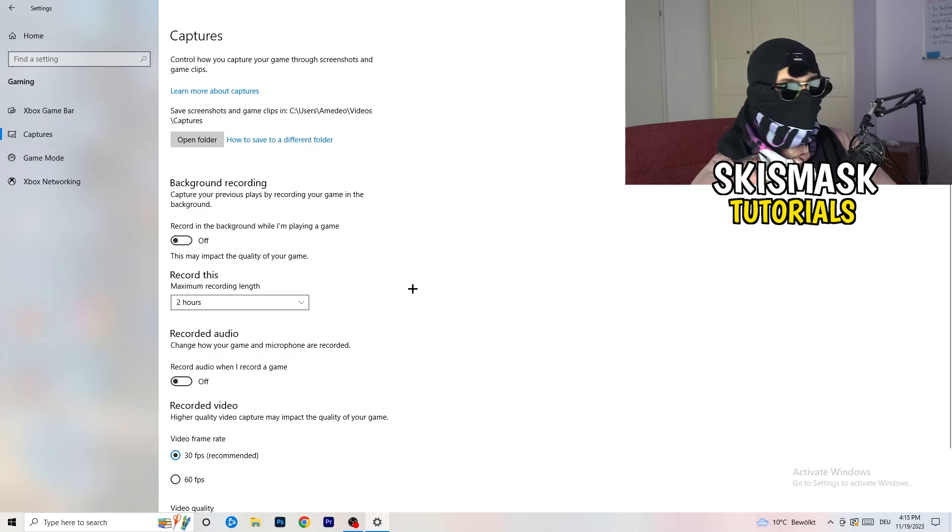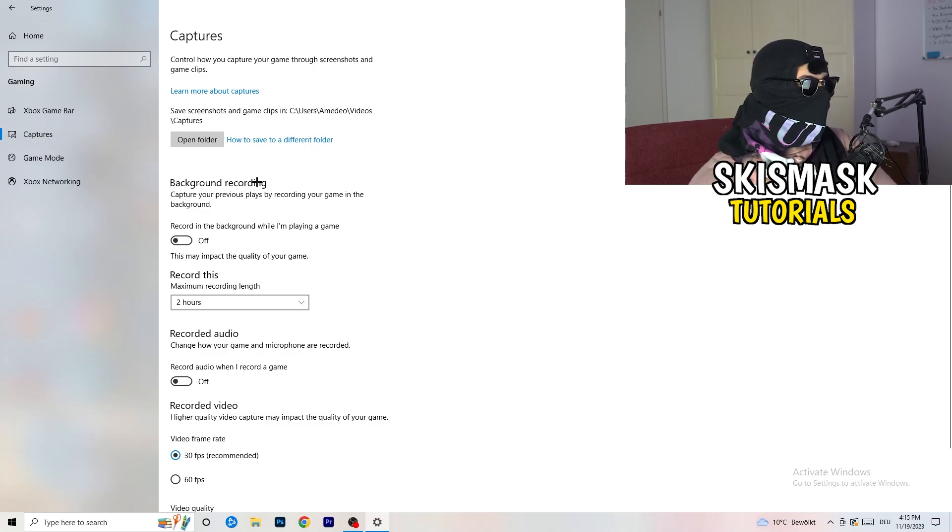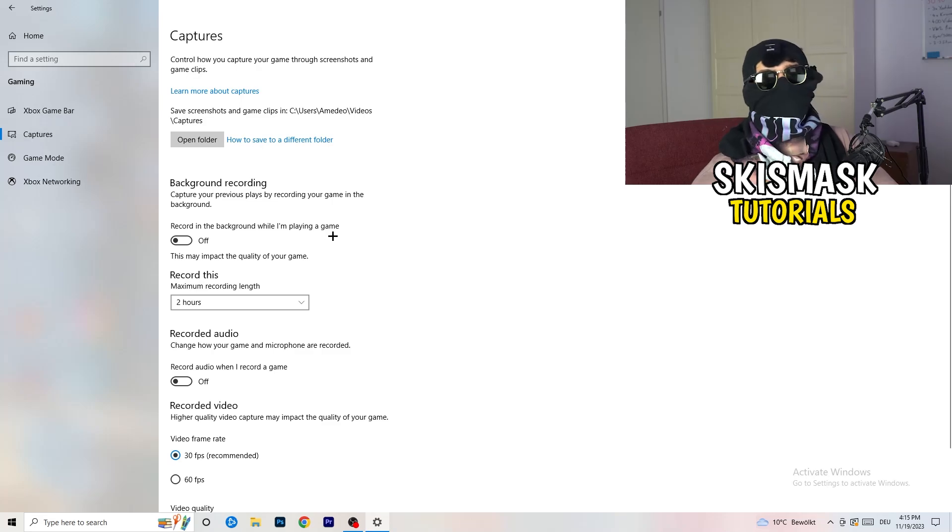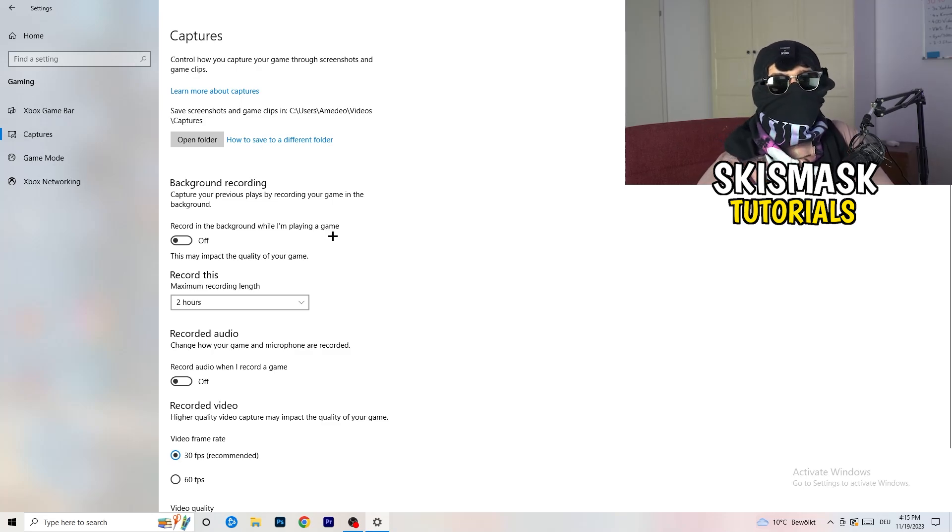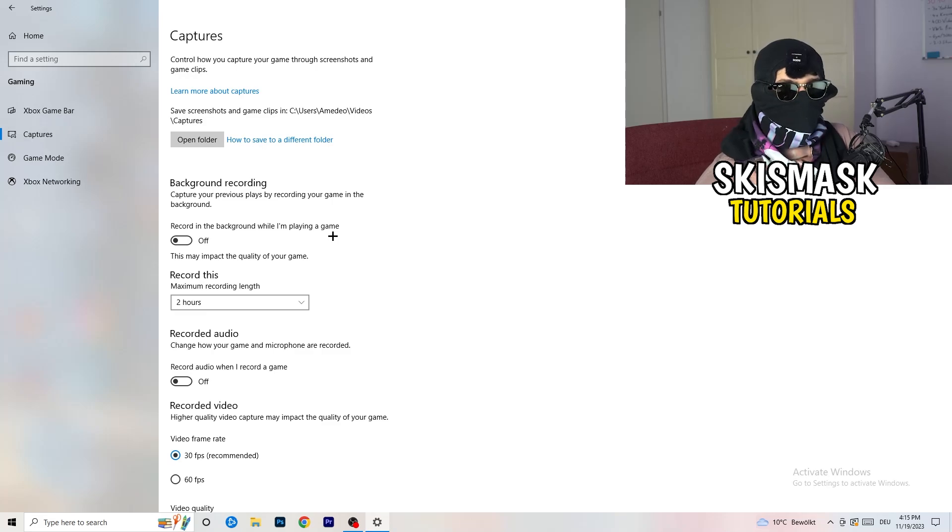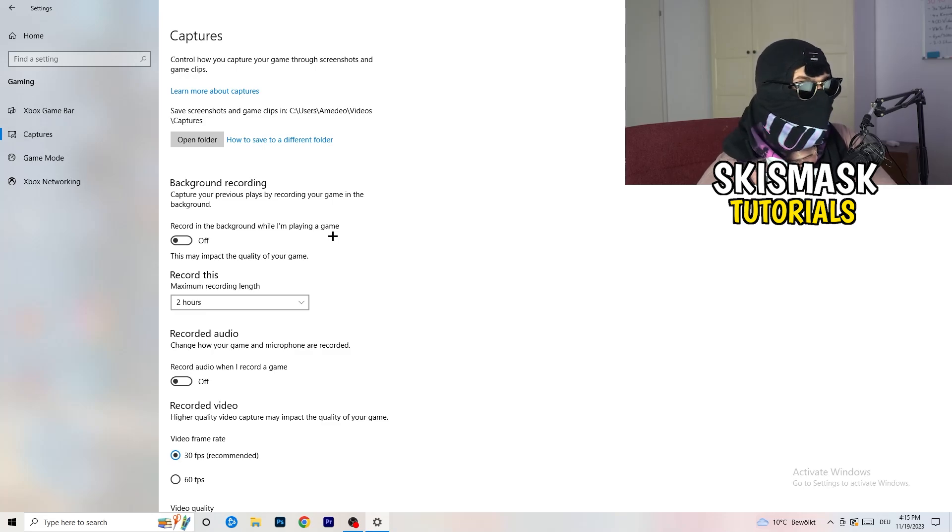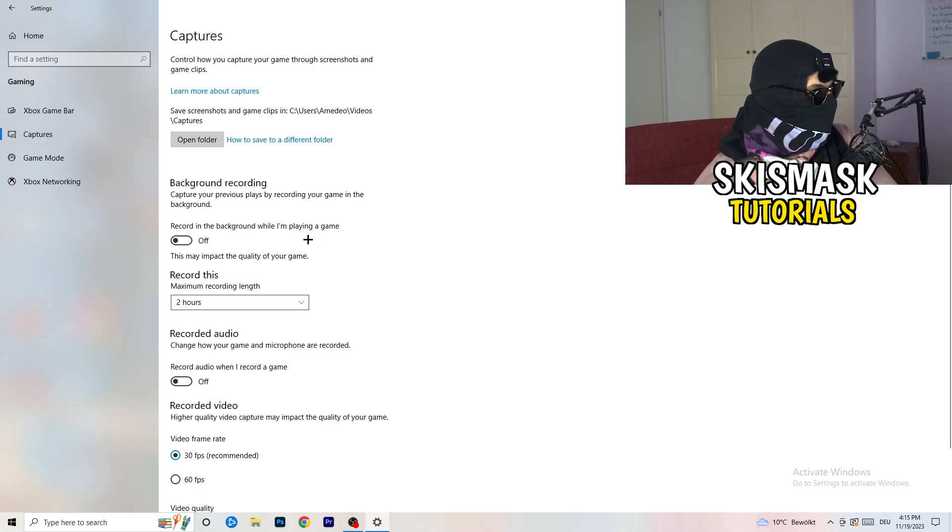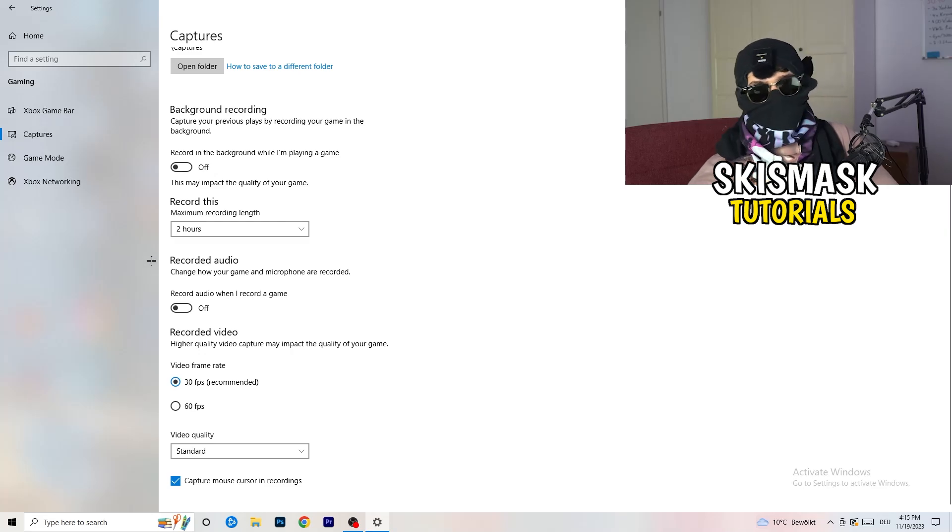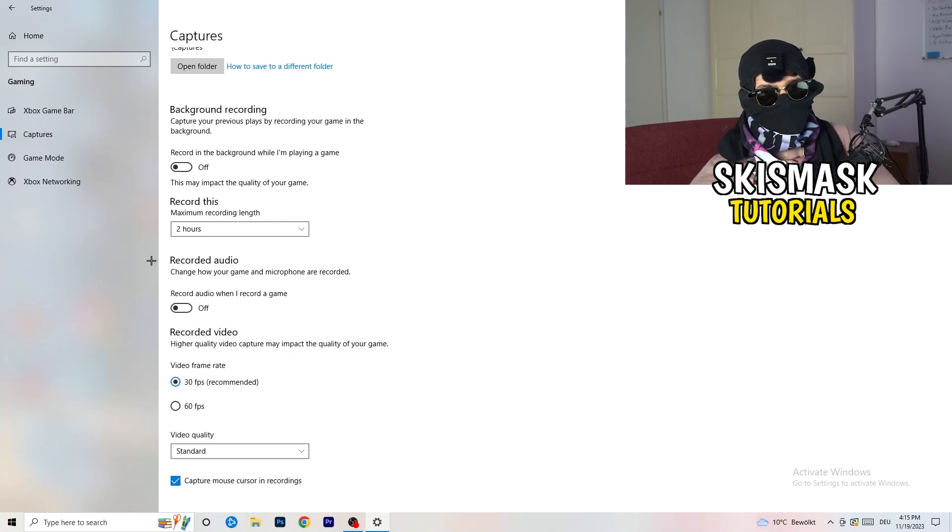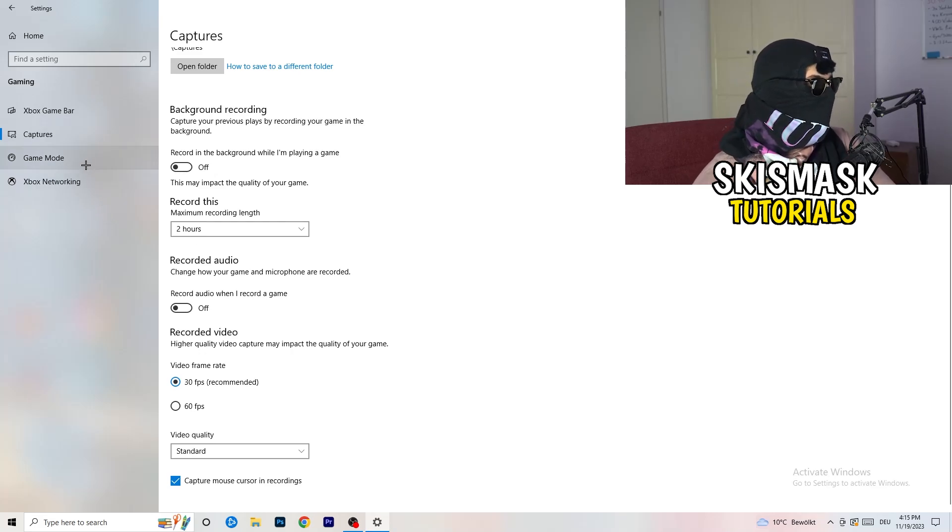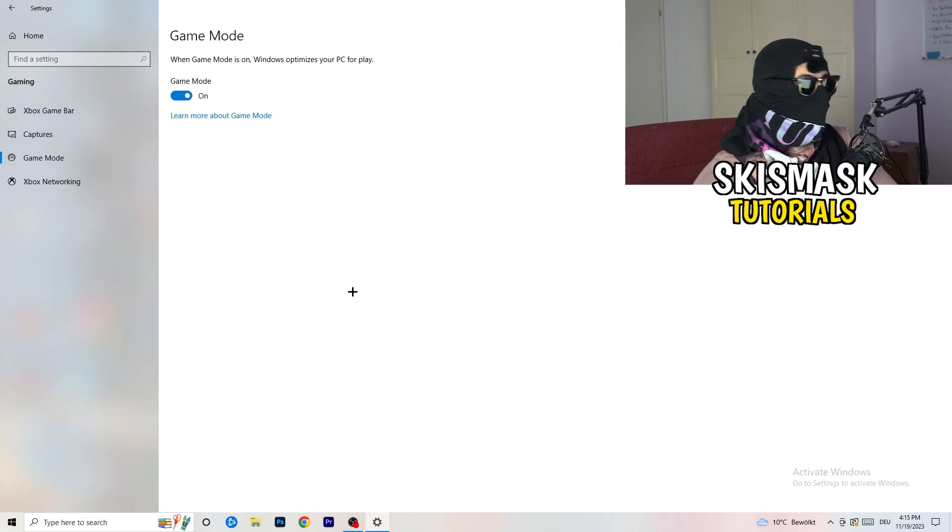Basically the thing to do is you're going to decrease your things running in the background because your PC needs to focus on your main game. Turn this off and go to captures. You're going to go to background recording. Go to recording in the background while I'm playing a game and obviously turn this off because you don't want to record something, especially on low end PC. It will just cause a lot of trouble. So just turn this off. And next thing, also recorded audio, turn this off.